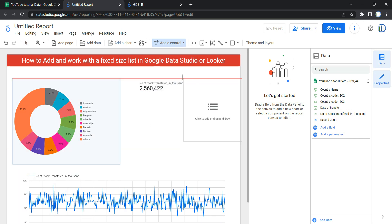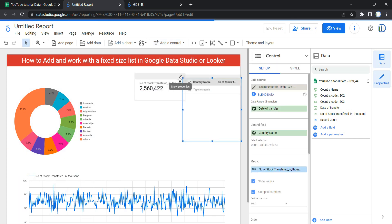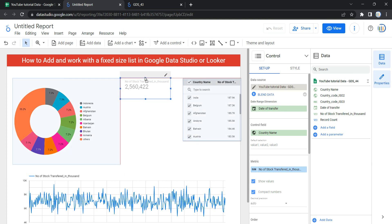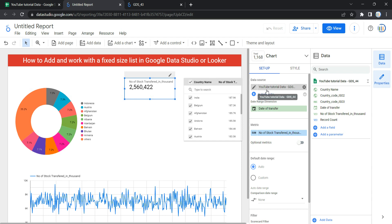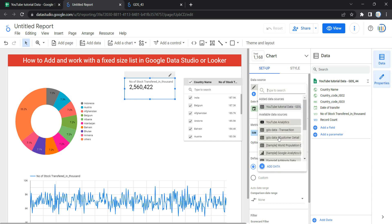Once you select a fixed size list, you will be able to see all of the categorical list values that have been chosen by default. The first thing in the setup is the data source, which provides the dimension and parameter you can use in the control. For us, the data source is GDS 44.